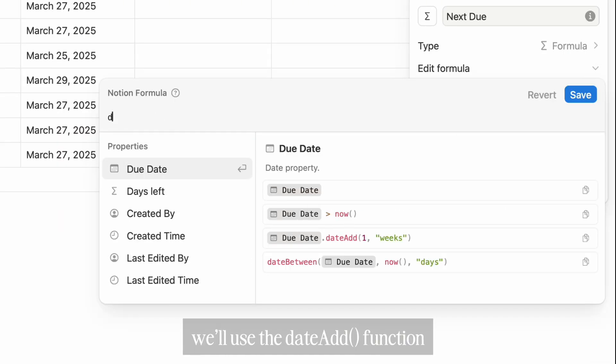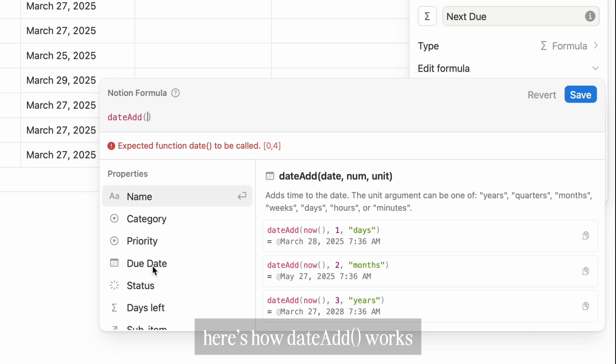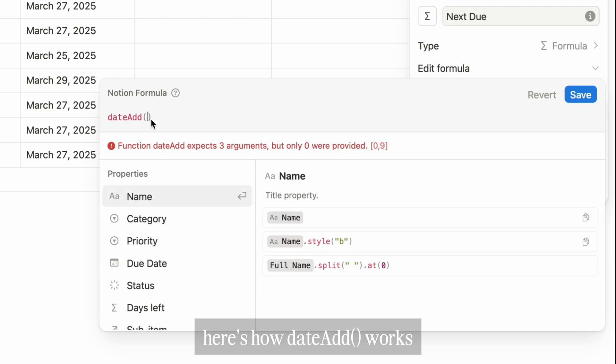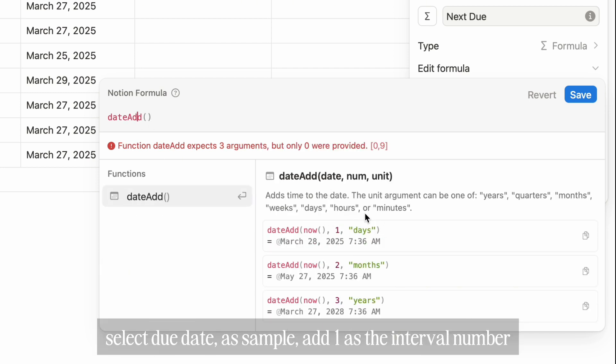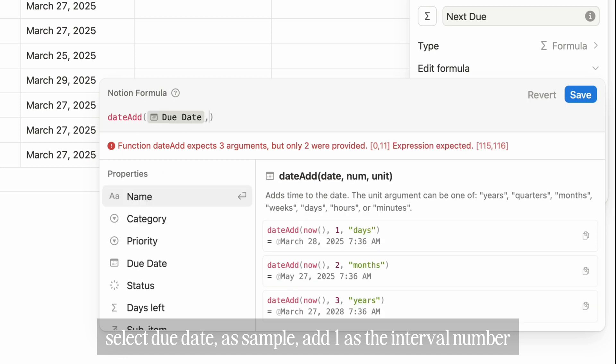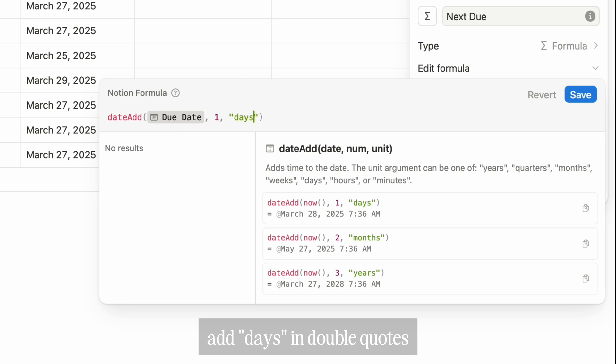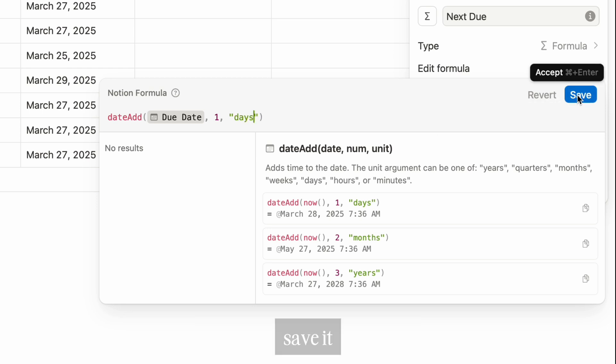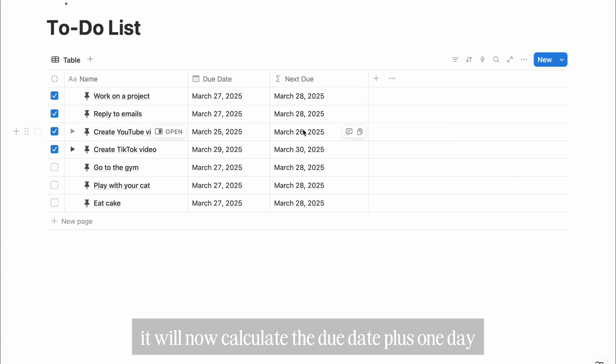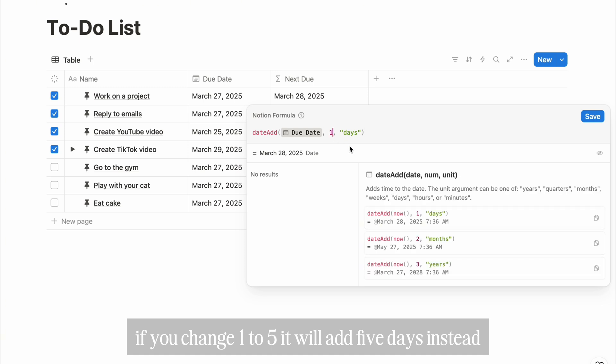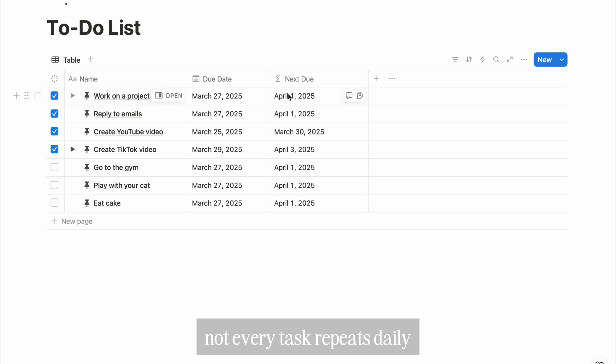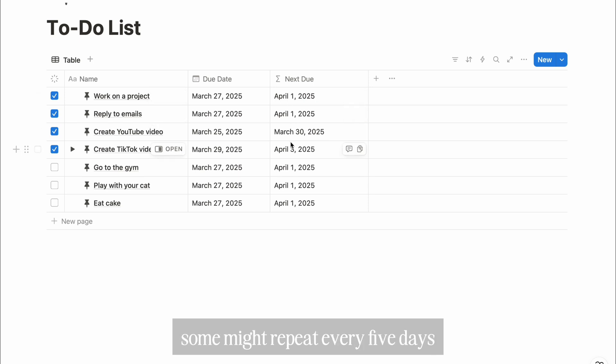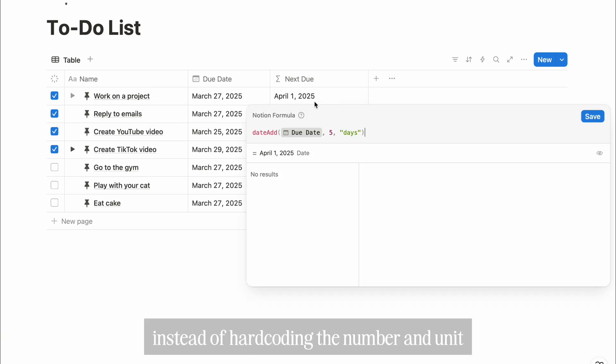We'll use the DateAdd function. Here's how DateAdd works: we need to add starting date, number, unit. Select due date as sample, add 1 as the interval number, add days in double quotes. Save it. It will now calculate the due date plus 1 day. If you change 1 to 5, it will add 5 days instead. Not every task repeats daily. Some might repeat every 5 days, others weekly.